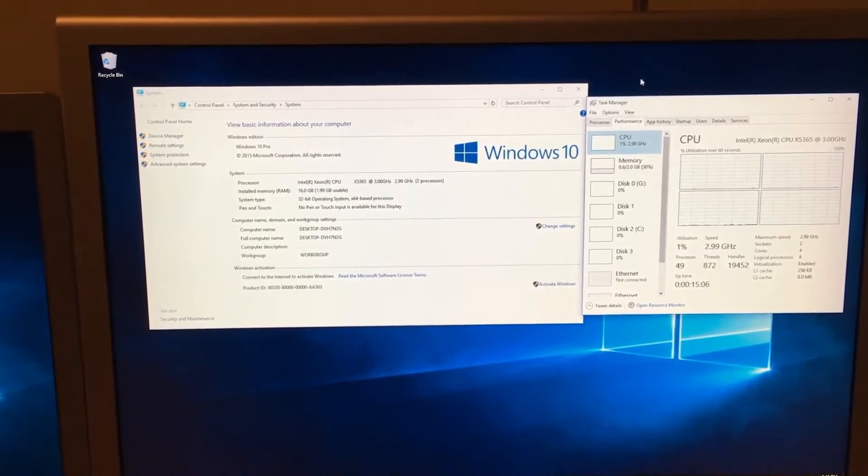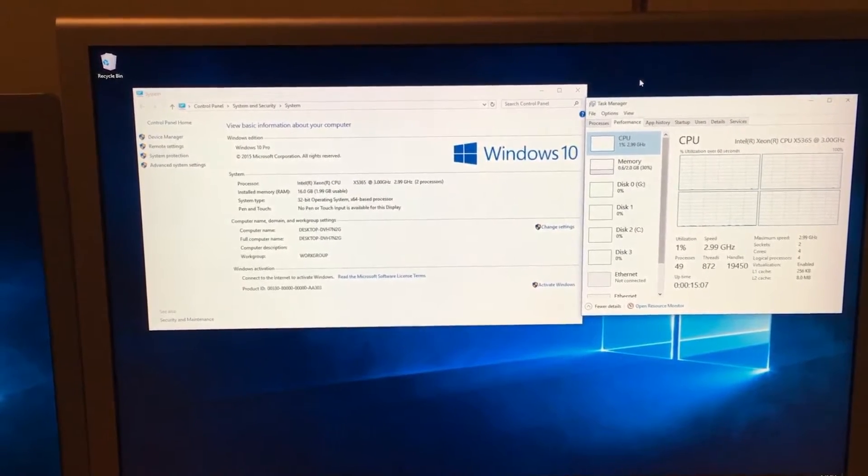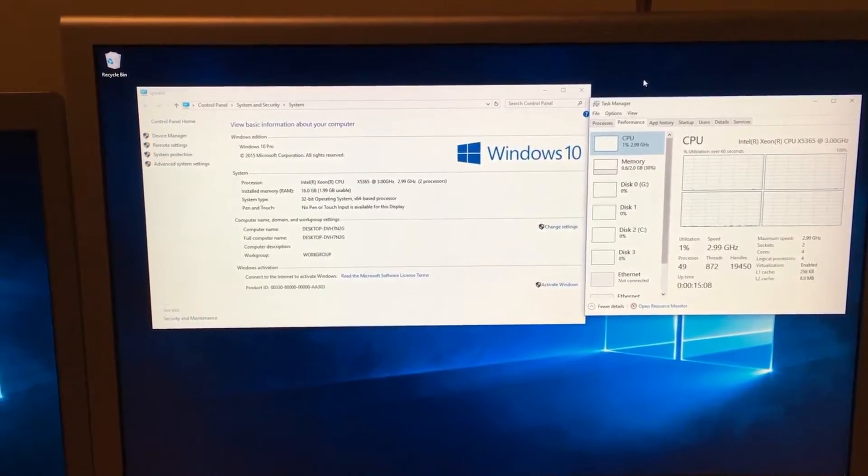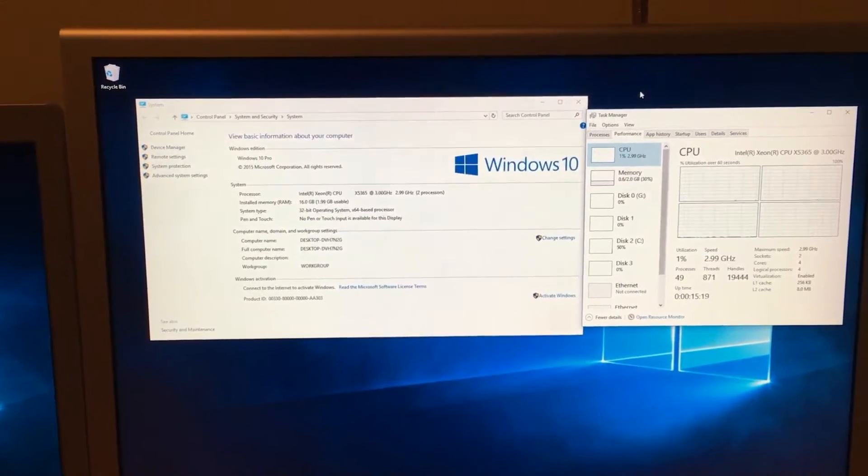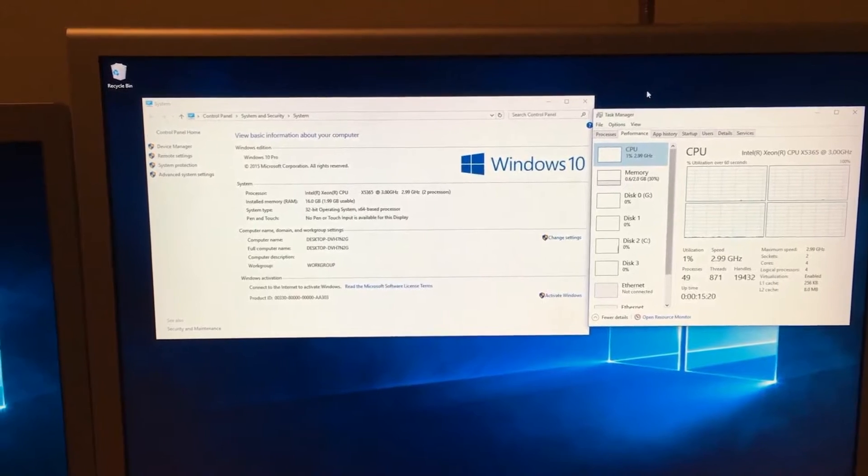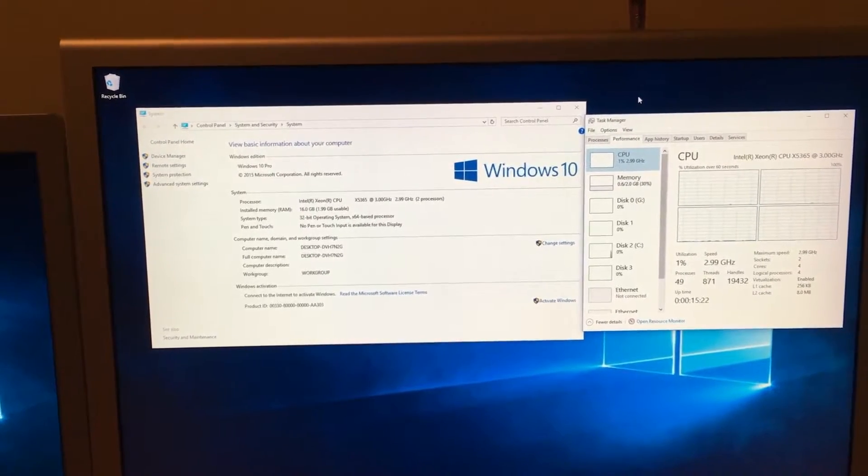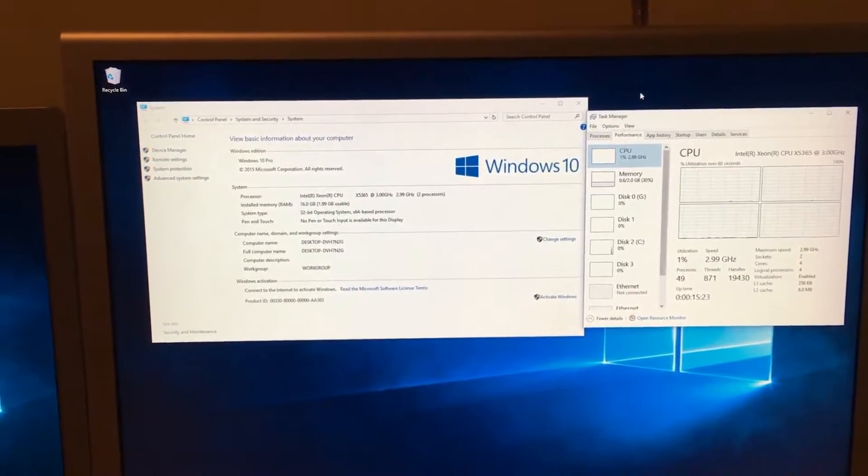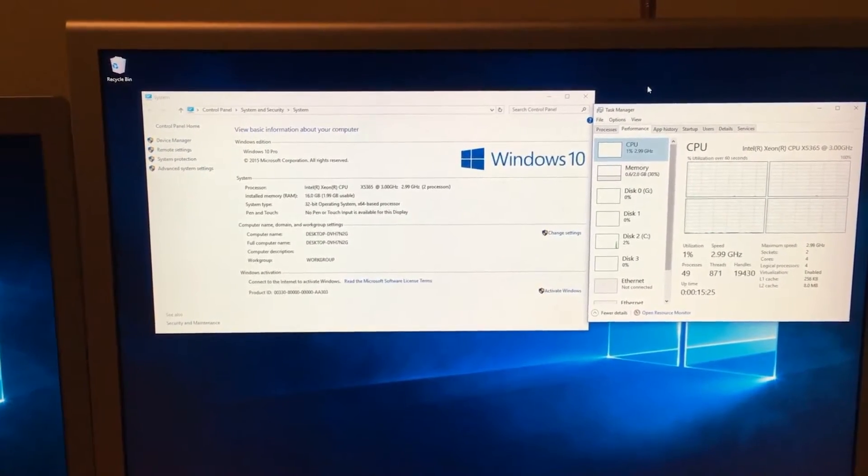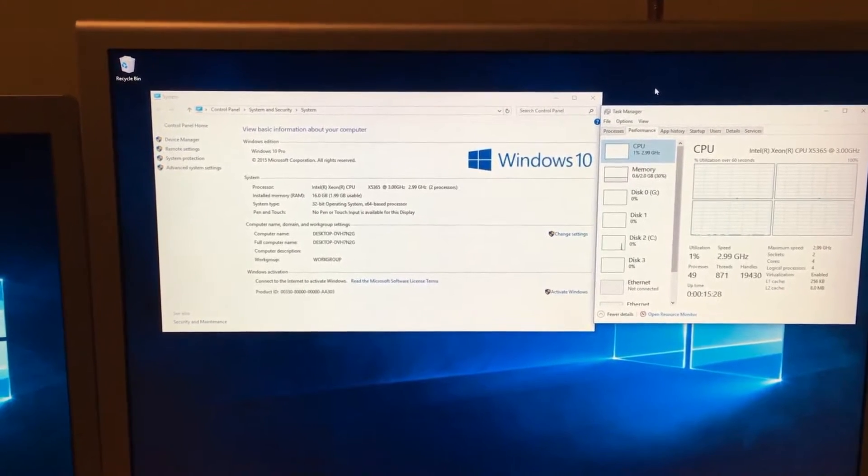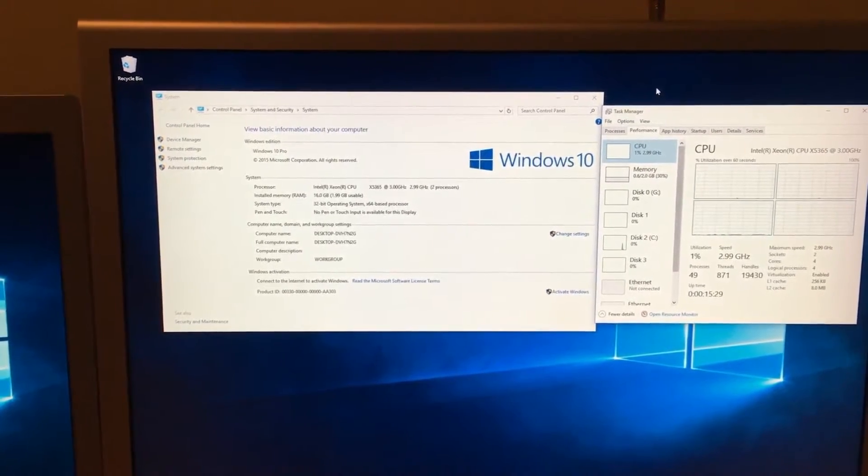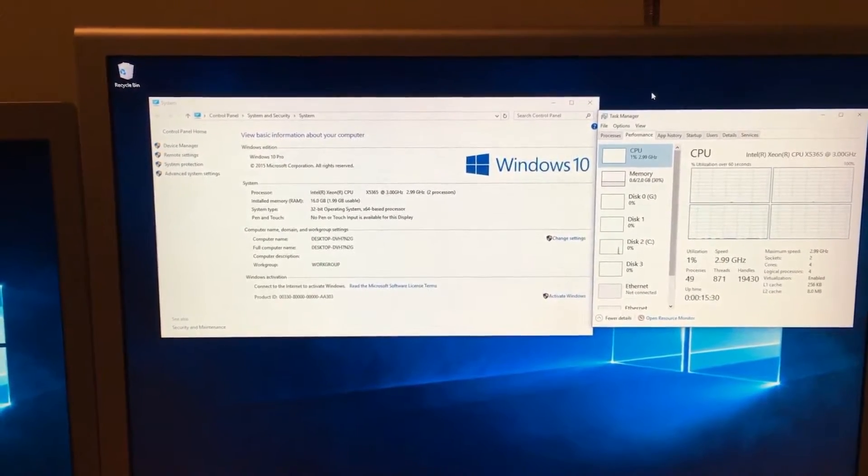Now when I say that this only supports up to 4 gigabytes worth of RAM this is because of a limit on the 32-bit programming and in fact you're not actually using 4 gigabytes of RAM you would be using 3.5.